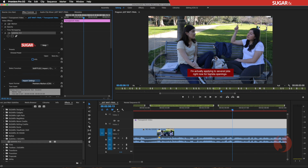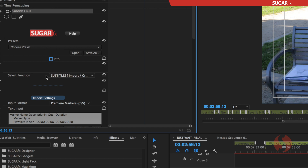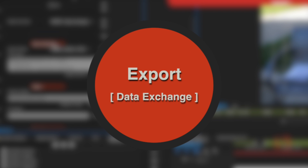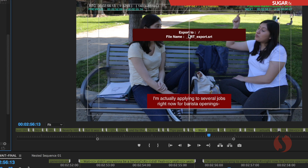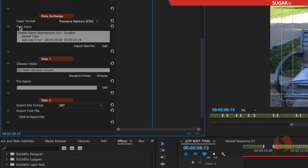Now that your subtitles are done and synchronized, you have two options. One is to render the video with burn-in subtitles just as you see it here. The other option is to export the data using the Export Data Exchange function in the SugarFX plugin parameters. The info box shows where on the hard drive the file will be saved. In the parameters, the input format is already the Premiere Marker CSV we imported, so we don't need to change that.